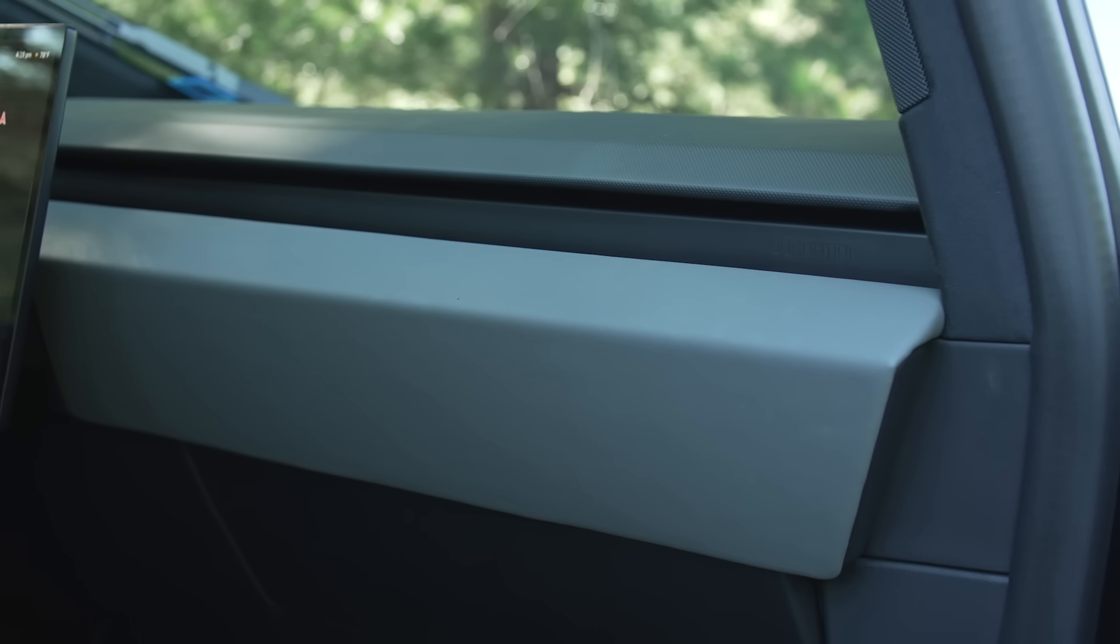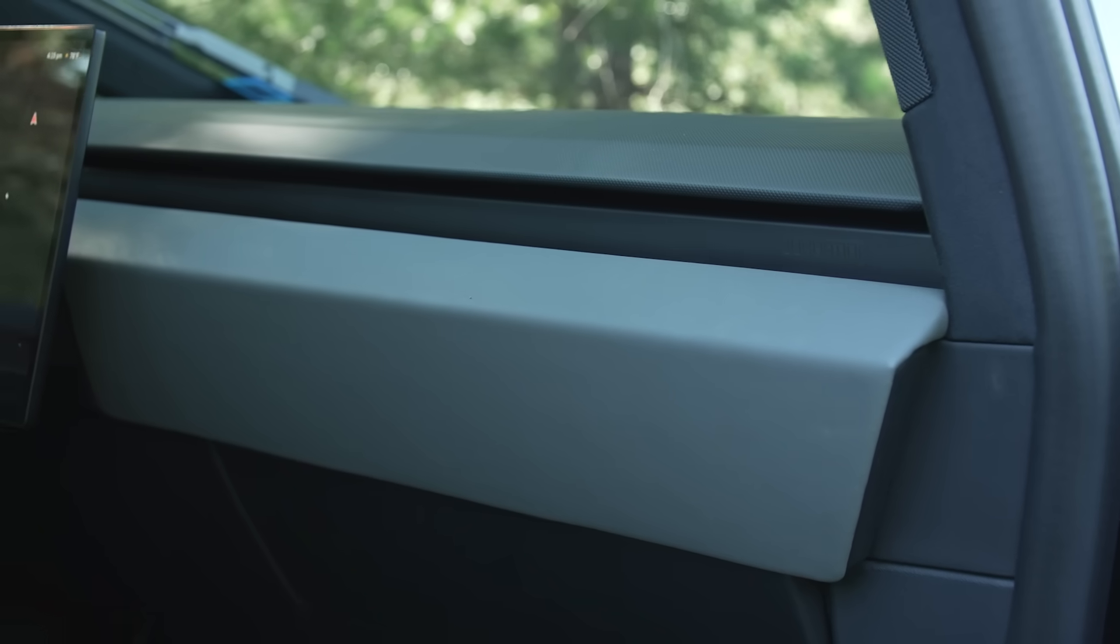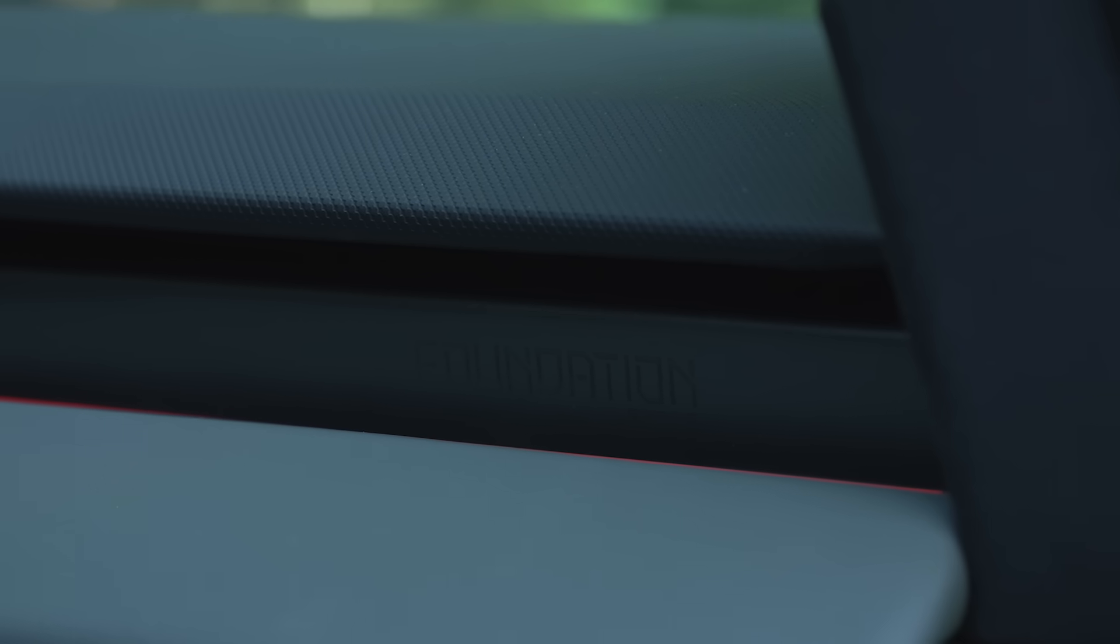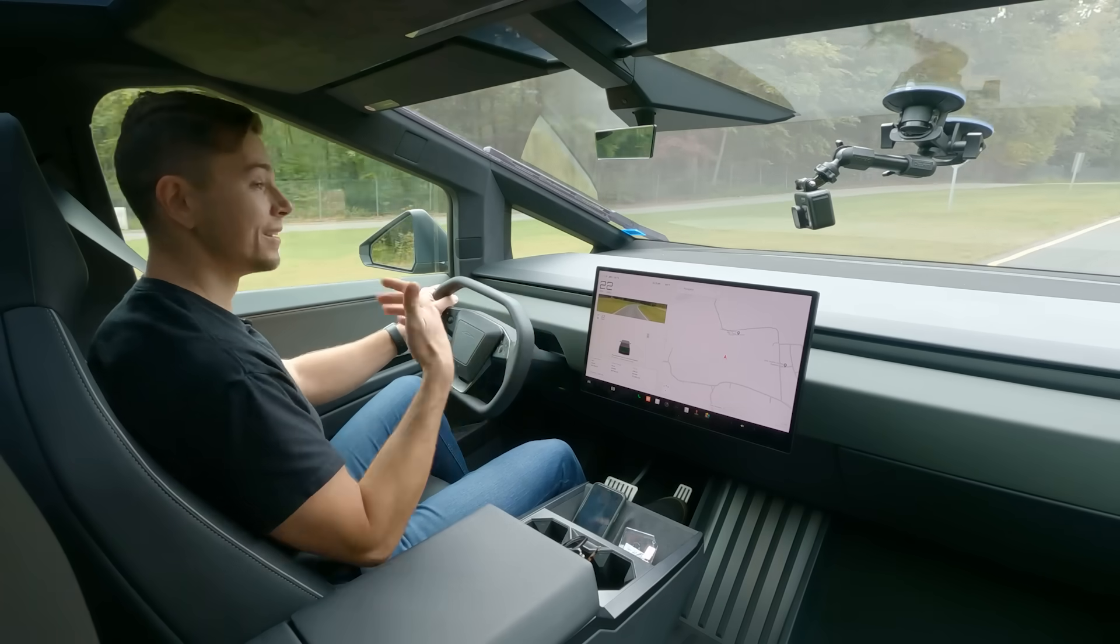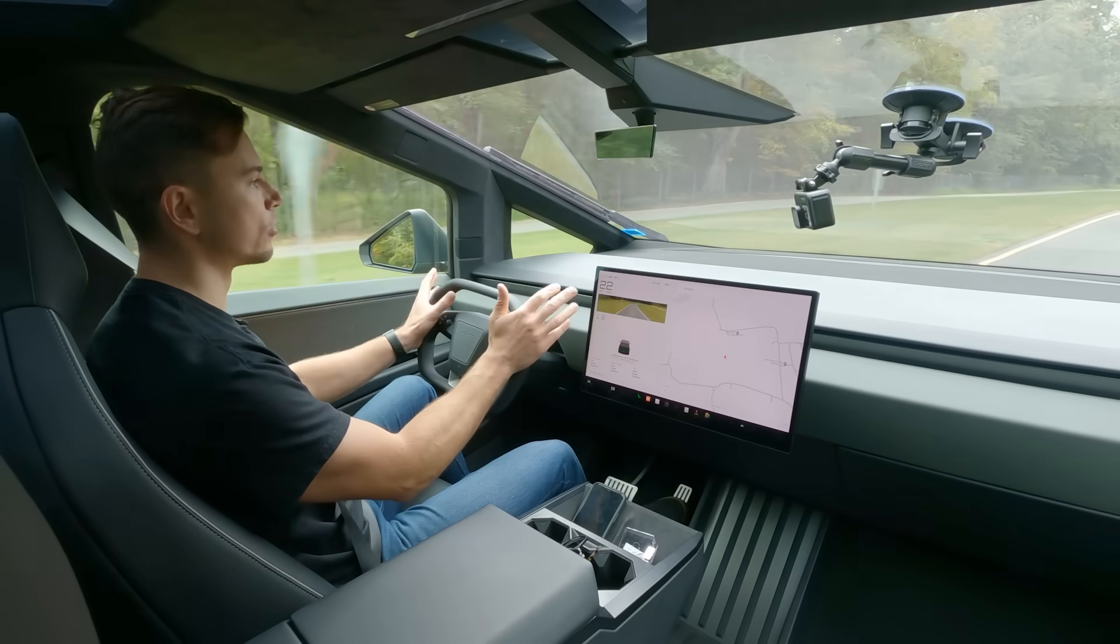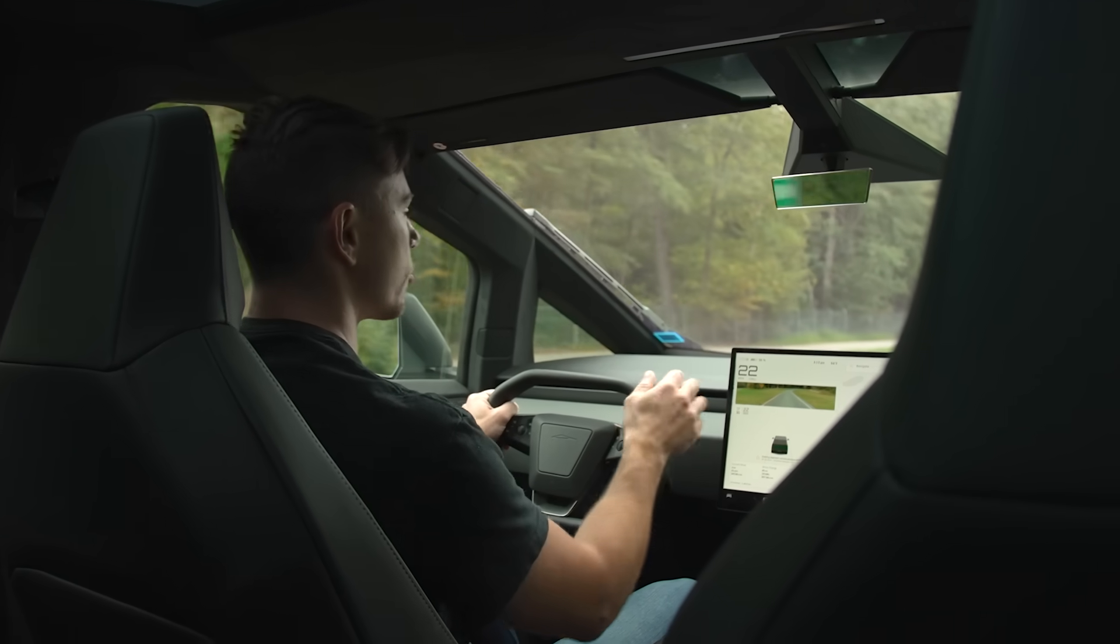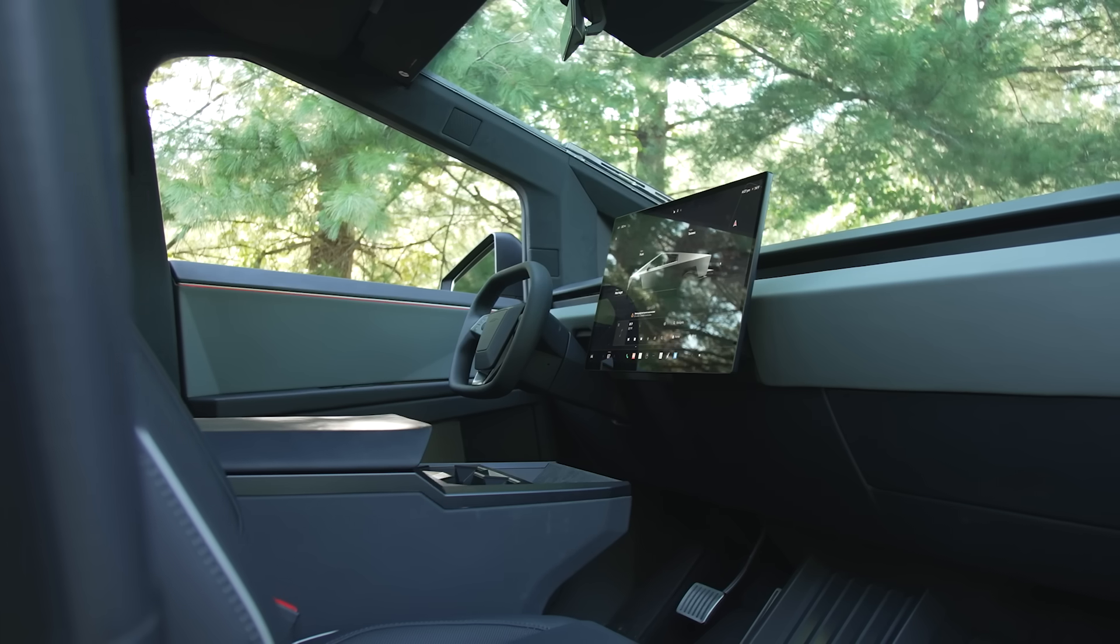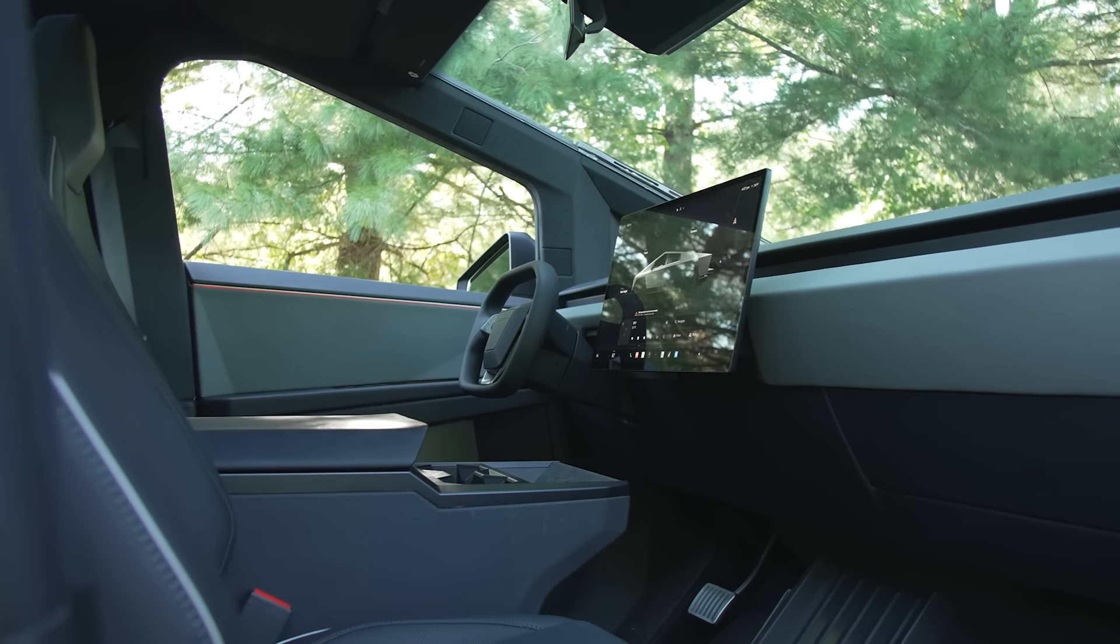All the panels seem to fit together pretty well the materials look good and yeah there are some hard plastics and whatnot around and it might not be exactly what you're expecting for a hundred grand and it's not really where all the money that you're paying is going to but it is one of the nicer and better executed Tesla interiors that I've experienced.